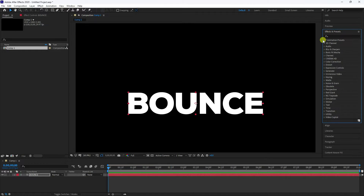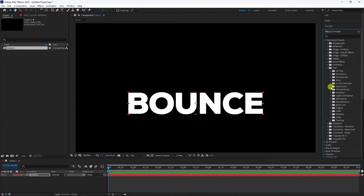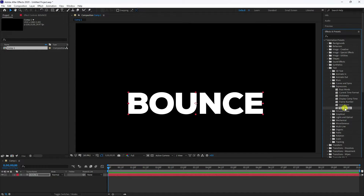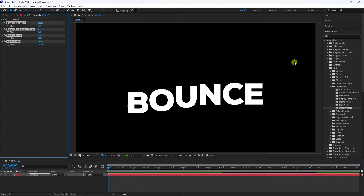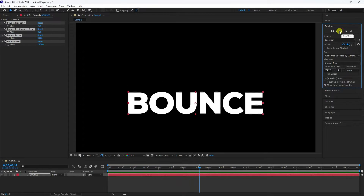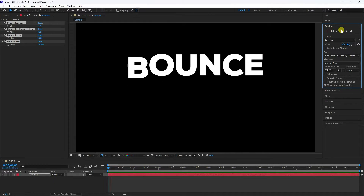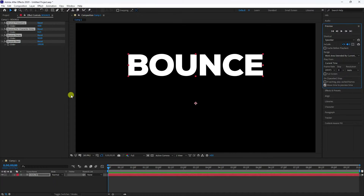Go to Effect and Presets, find the text animations, and select the 'Bouncy Text' animation. Drag and drop it onto your text layer. Preview it — that's your simple bounce animation.